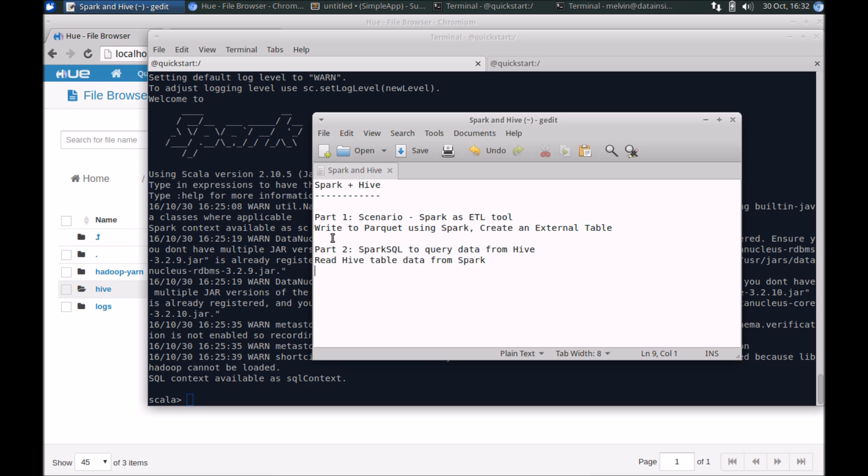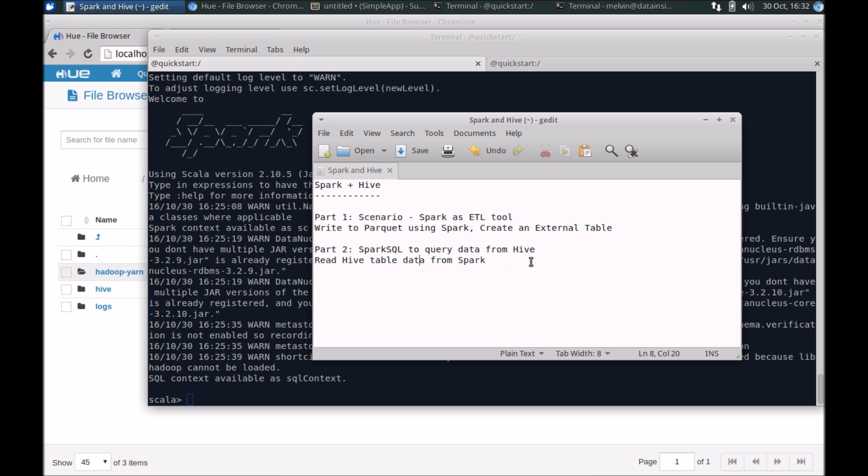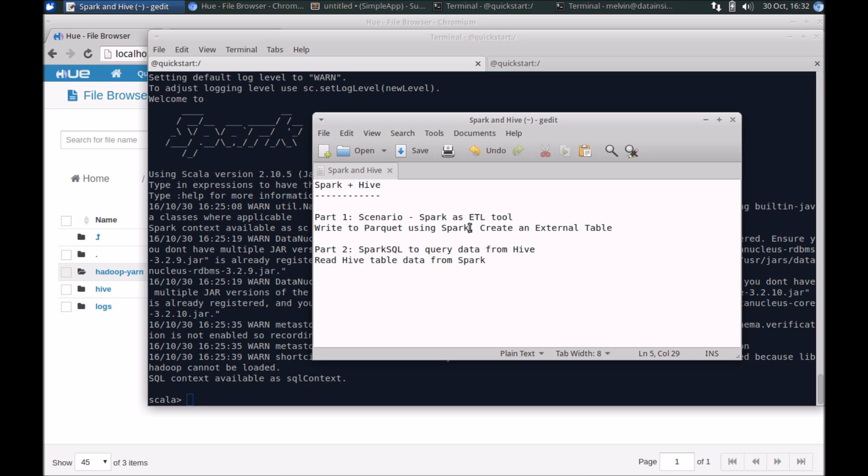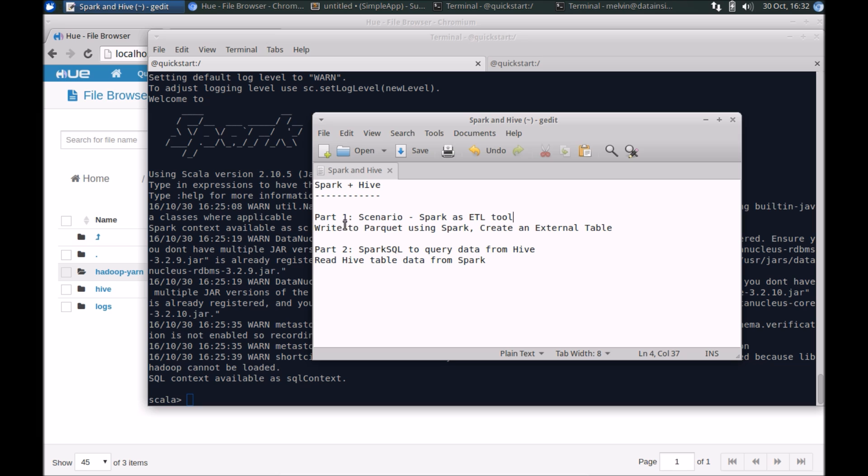Broadly two steps: one, we need to write some data and store that in HDFS, and then the second stage is to actually create an external table pointing to the content in HDFS, and then we can write a query in Hive. So let's get started.